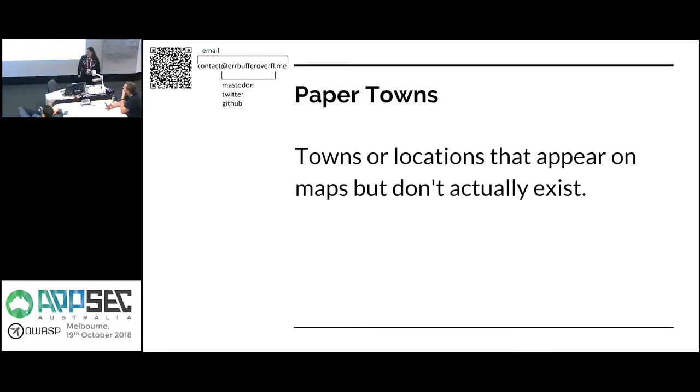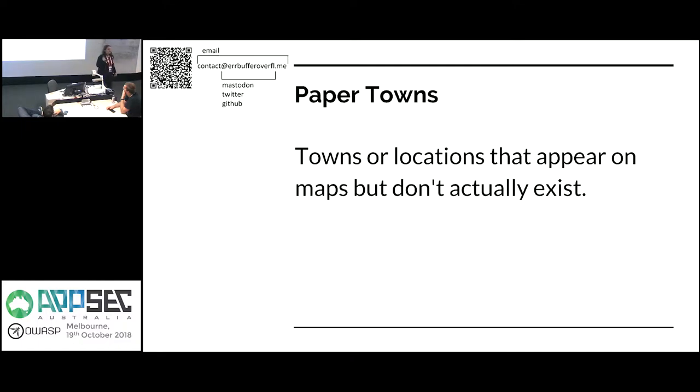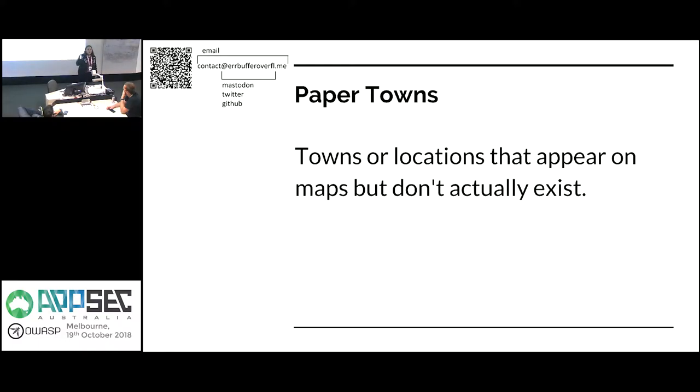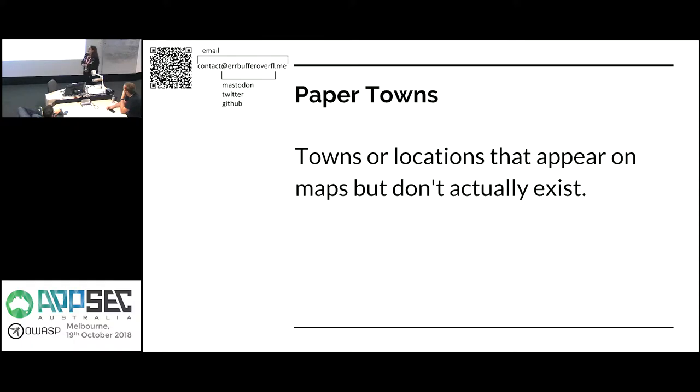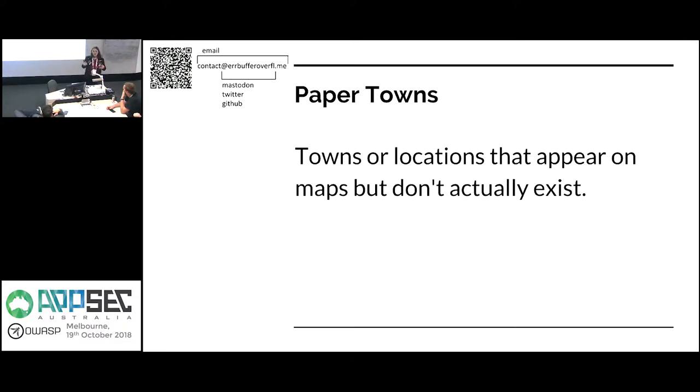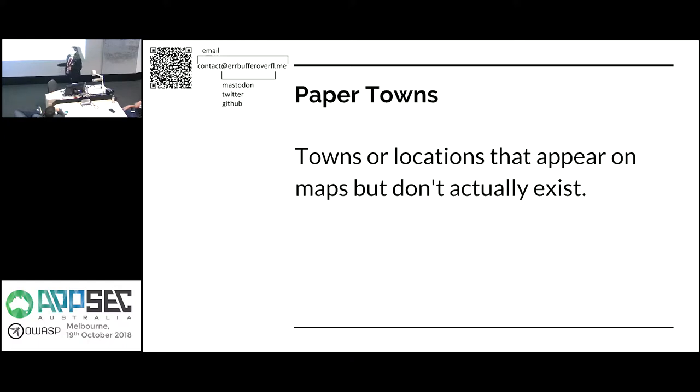So paper towns. They're basically towns or locations that appear on maps but they don't actually exist. There are lots of examples of these. They were created to stop pirates from stealing maps because the problem with maps is they describe what is, so if one company makes a map and another one copies it you can't really prove that it's actually theft because we're describing the same area. So what a lot of places do is they add paper towns to basically show that this is only on our map.